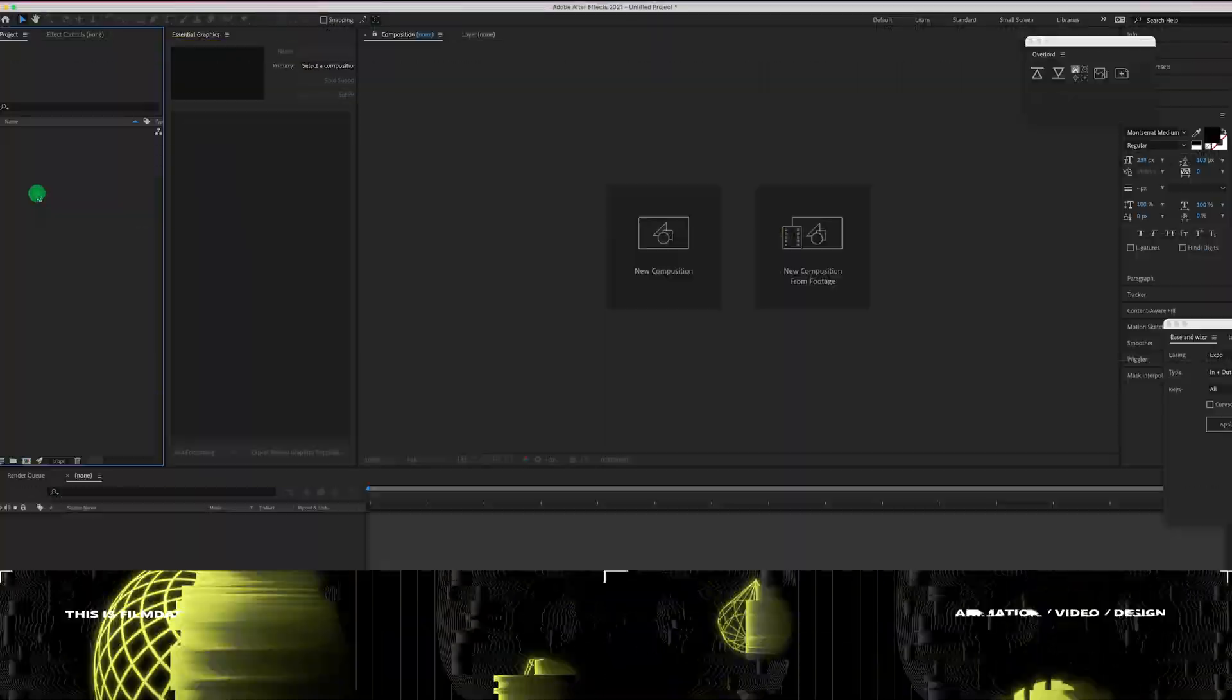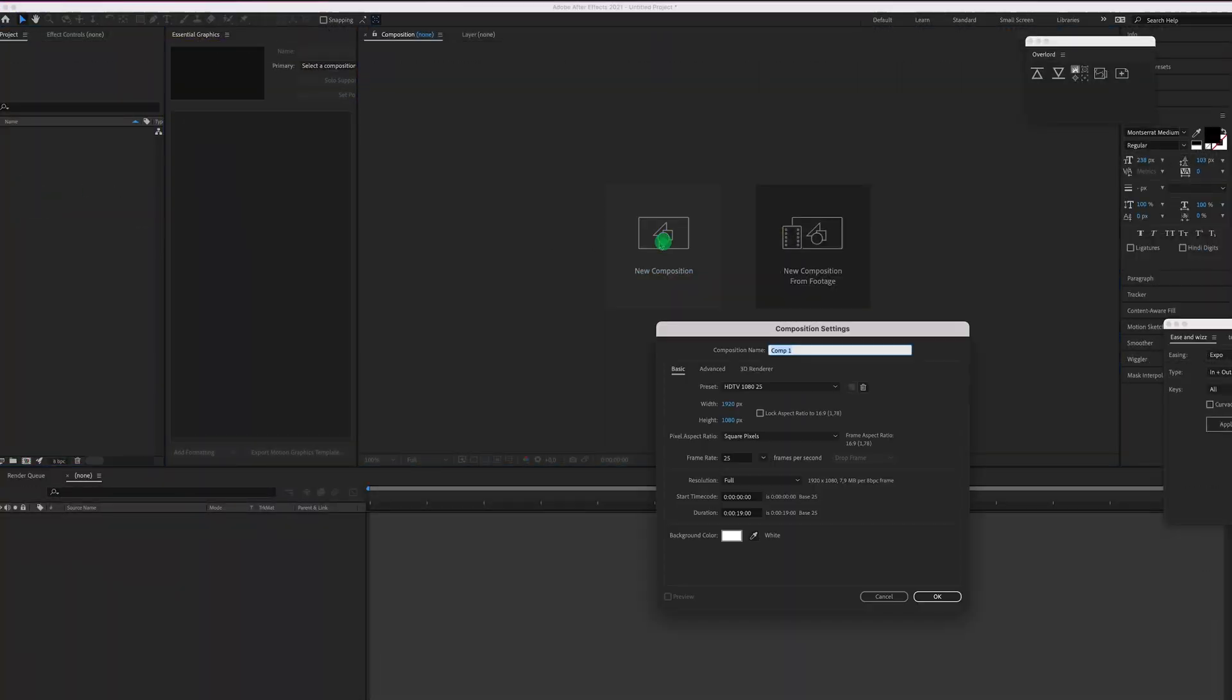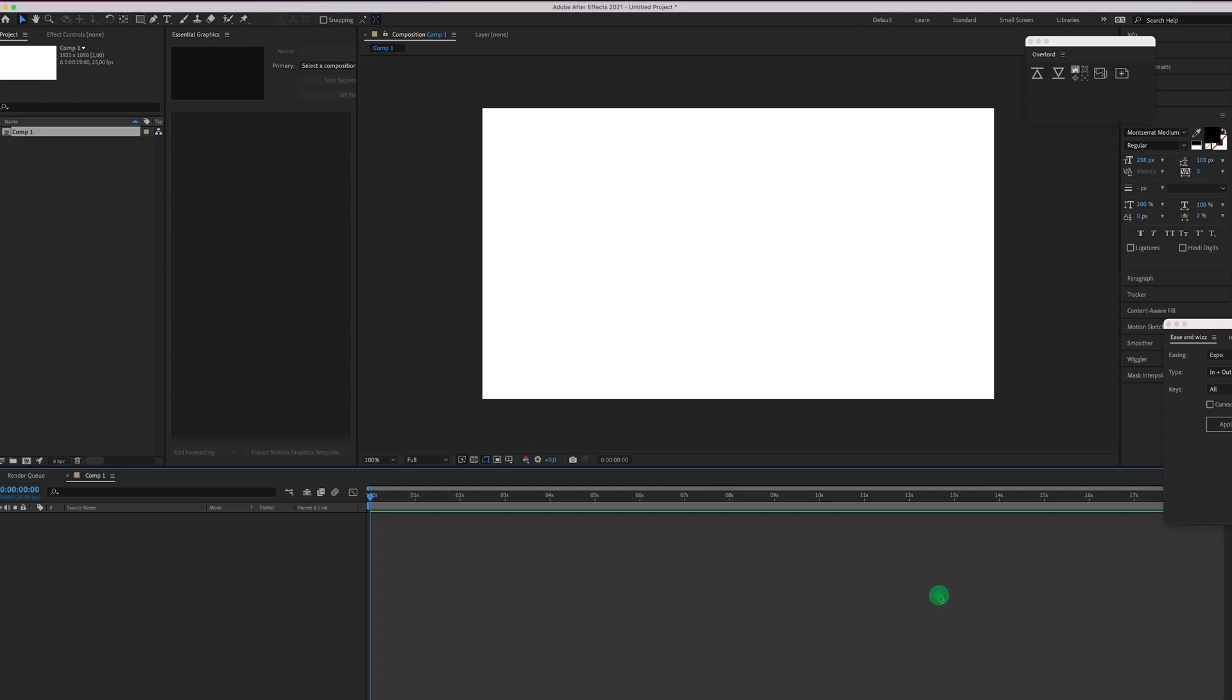You start in Adobe After Effects and create a new composition. Going for a 1080p one. Duration and such doesn't really matter for this test. Press OK.